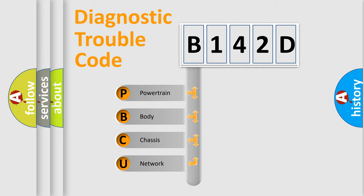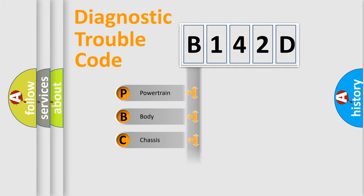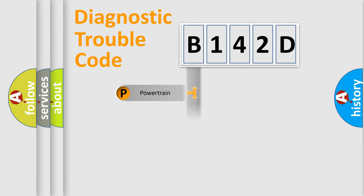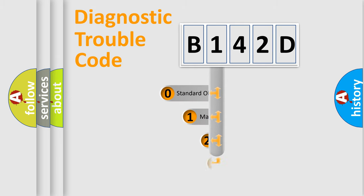We divide the electric system of automobile into four basic units: Powertrain, Body, Chassis, Network. This distribution is defined in the first character code.